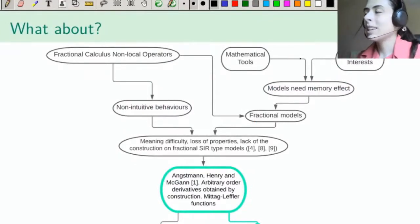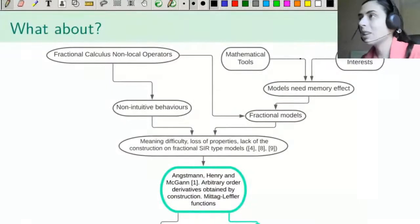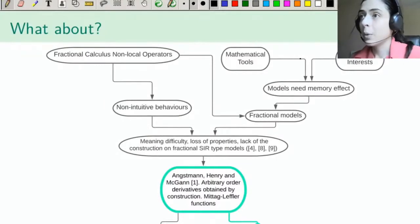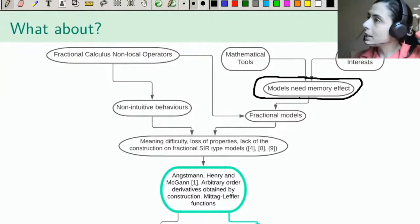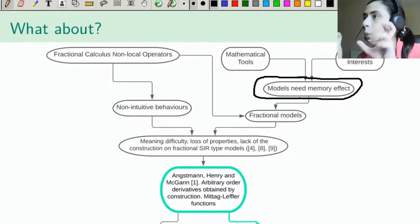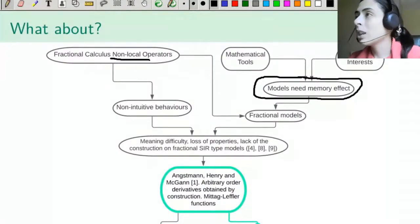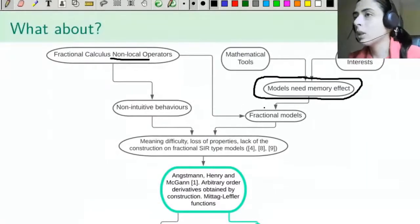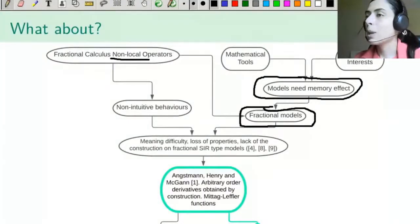In recent decades, interest from biology has fostered the development of many mathematical tools, because they are incredible for testing and modeling many biological phenomena. What happens is that many of these models were found to require dependence on previous stages — a memory effect. Fractional calculus operators are non-local, providing exactly this dependence on previous stages. So many models originally created for integer order were generalized to arbitrary orders.